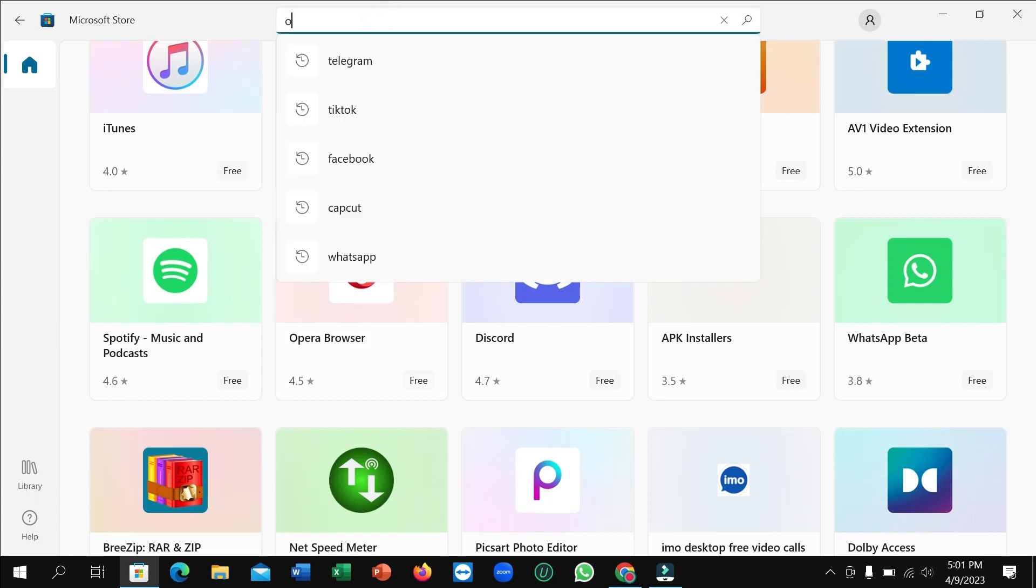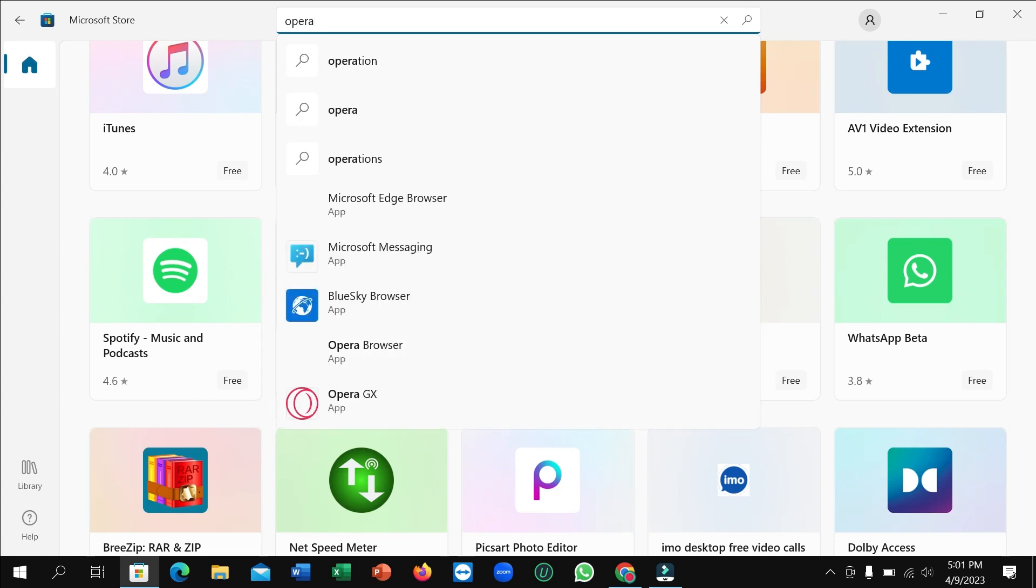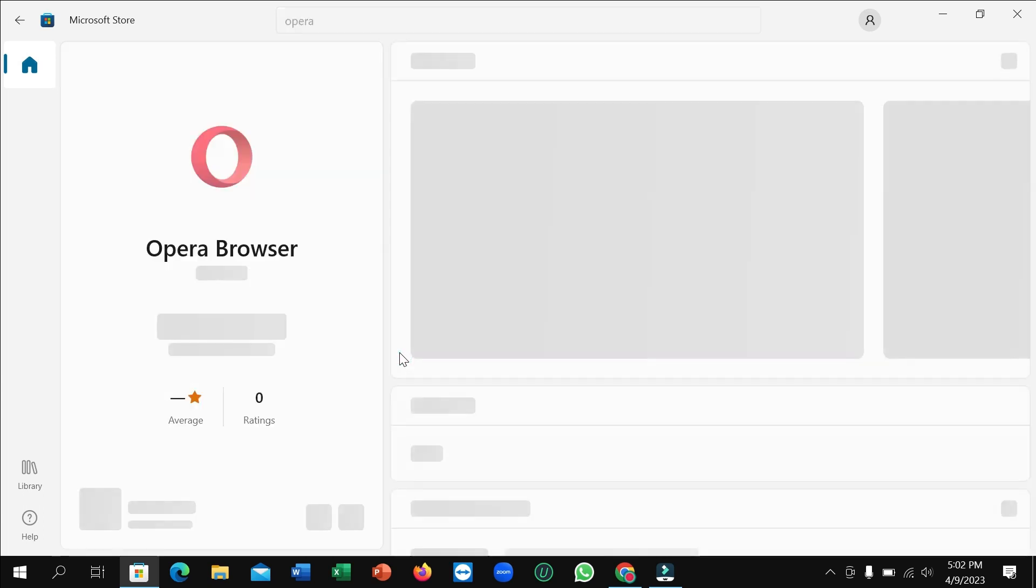and type Opera. After typing Opera, you can easily see Opera browser here. Open it.